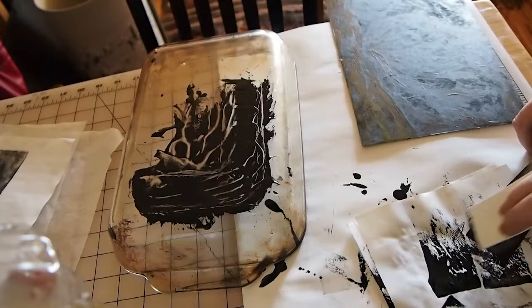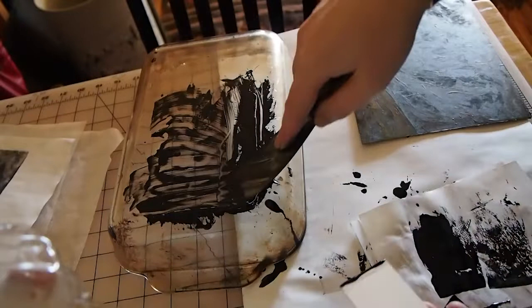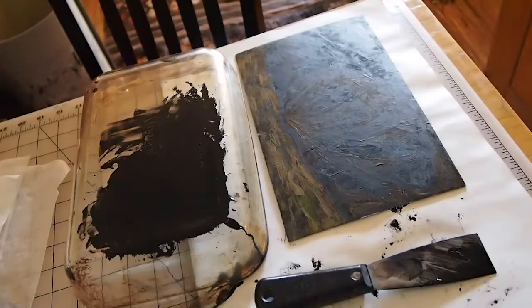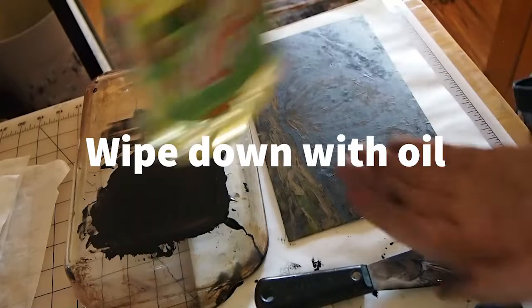So instead of just squirting vegetable oil all over the place, I'm actually pouring it into my hand and then rubbing it into my rag, right? And then I can use that.